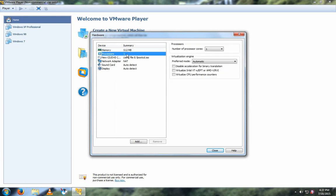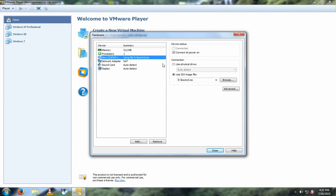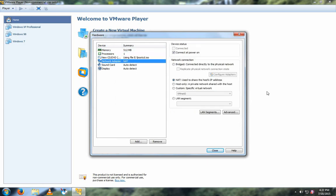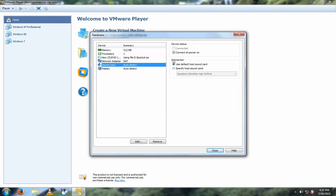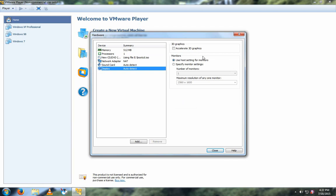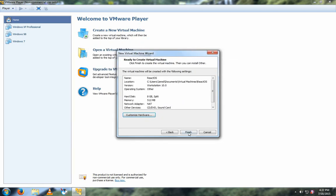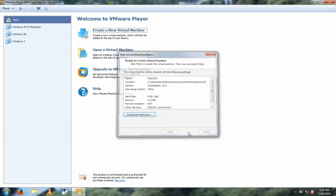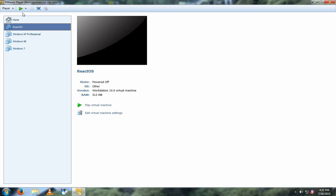And then leave this alone. You can leave this alone, along with this. And if you want, you can accelerate 3D graphics if you're going to do any gaming. And then click Finish. And then click on the Play button up here, or Play Virtual Machine.